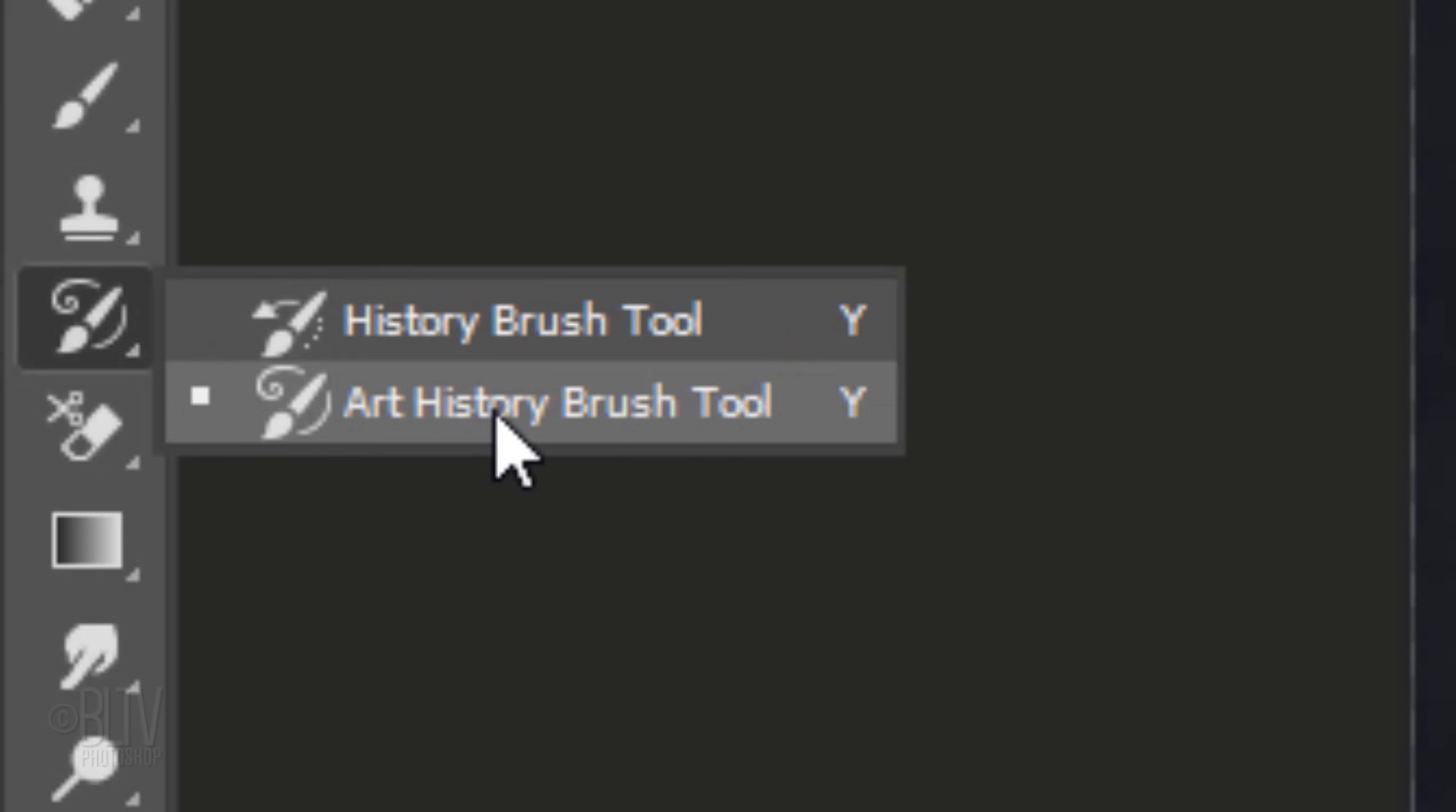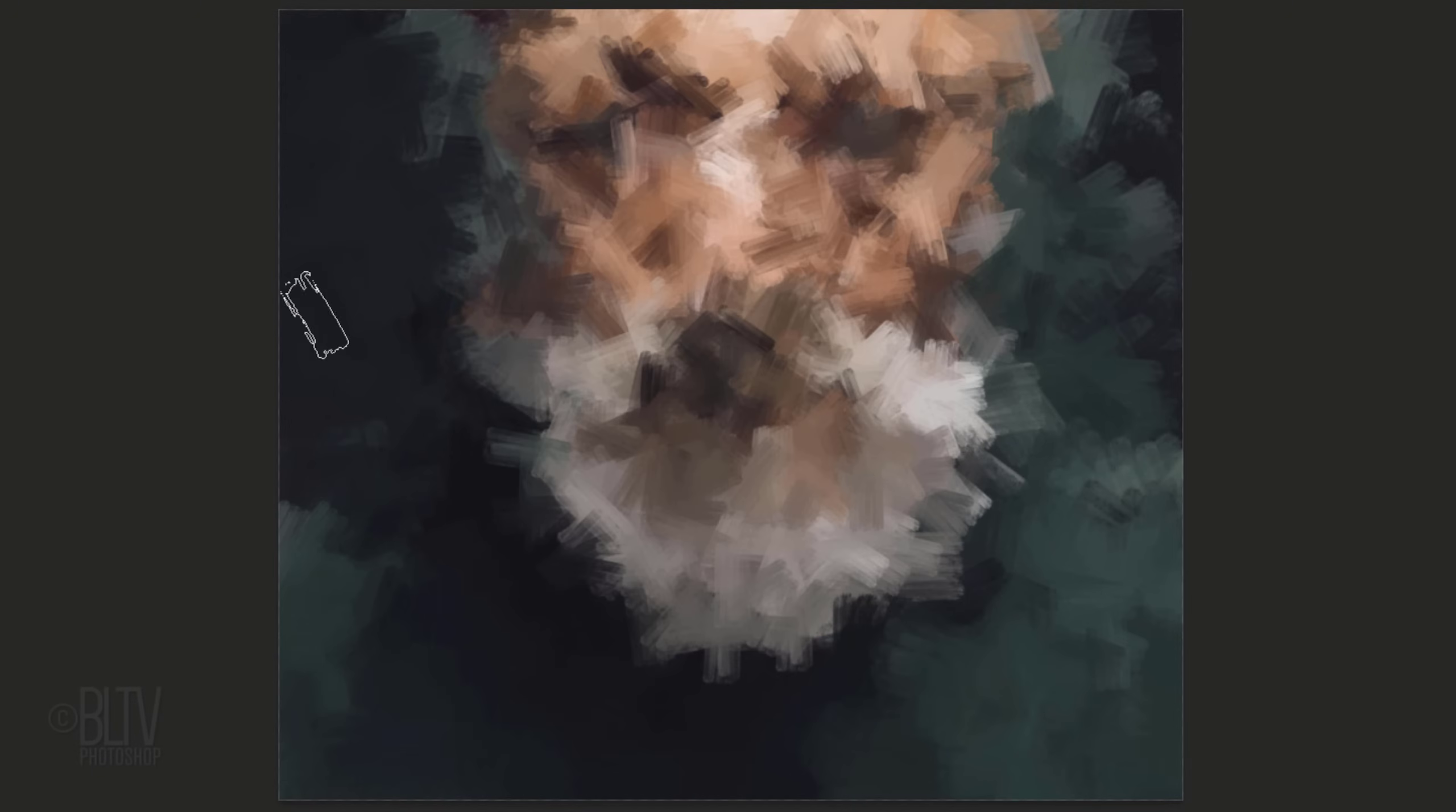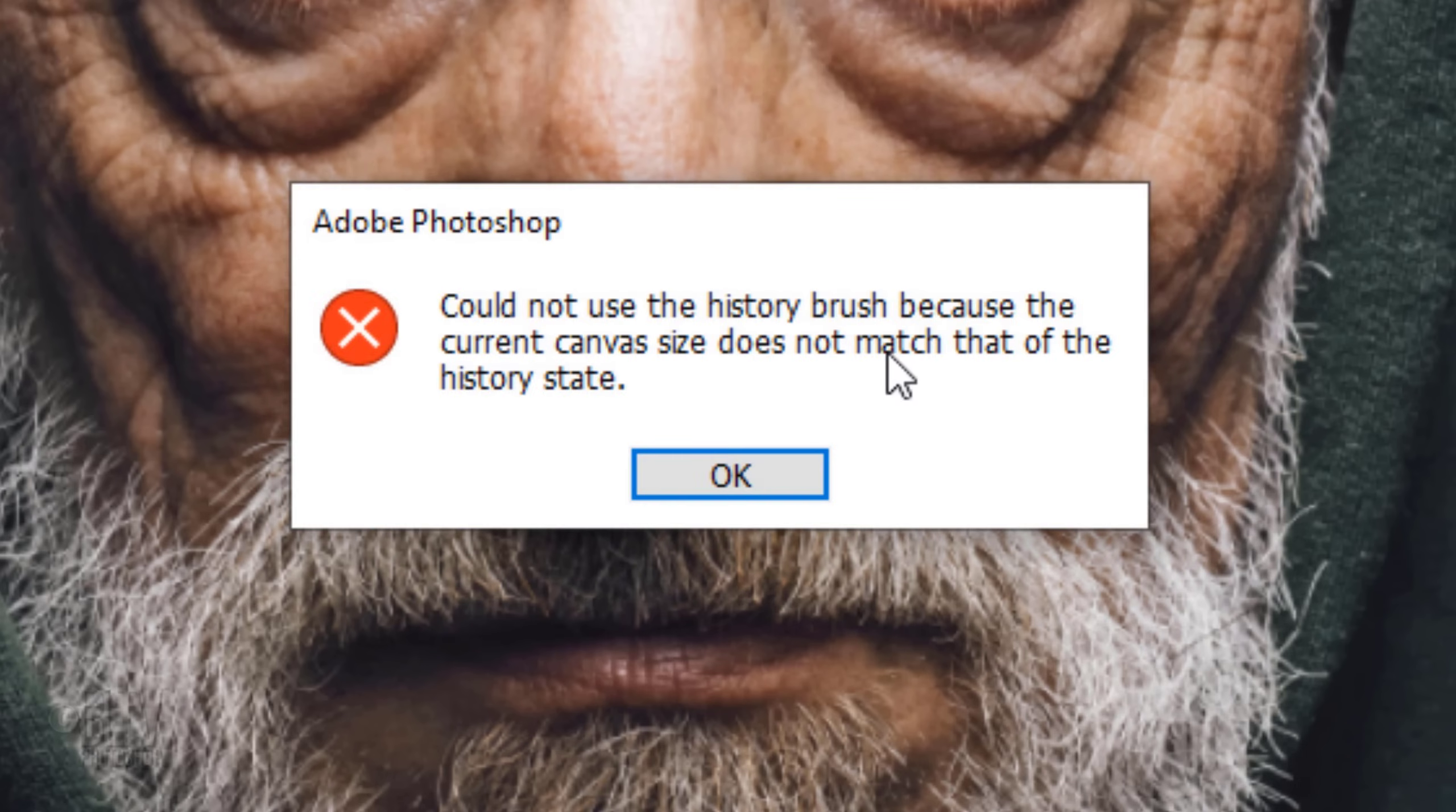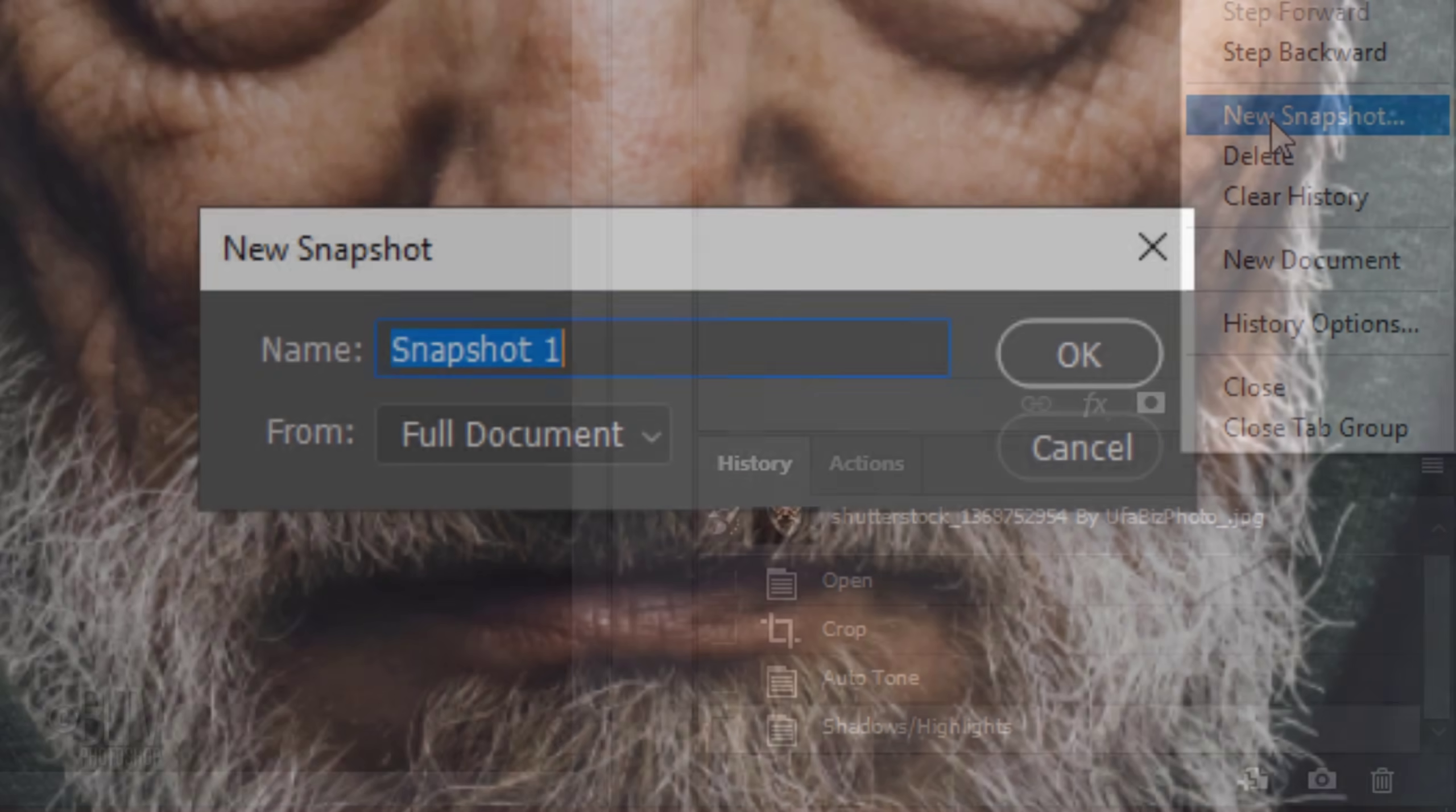Open the Art History Brush Tool. Basically, this tool allows us to paint with stylized strokes using an image from a specified history state or snapshot. However, when we try to use this tool, we get an error message because the current canvas size doesn't match that of the history state. Even when we create a new snapshot, it won't work.